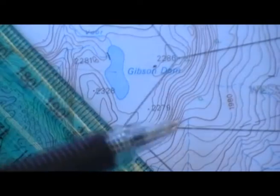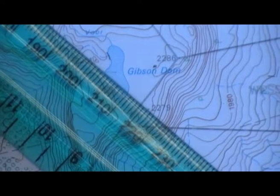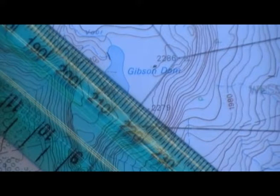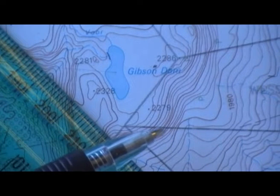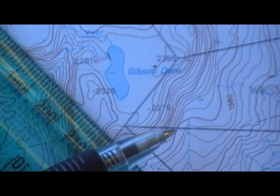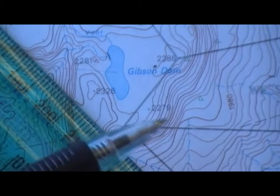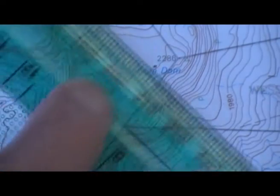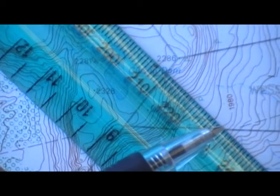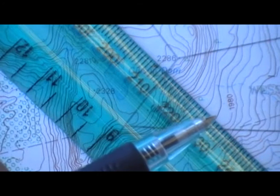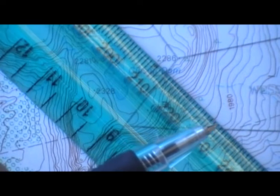Over here where the contours are close together — about half a centimetre on the map — on a 1 in 50,000 map that's 250 metres. The contours change from 2000 through 2100 to 2200 metres, so in half a centimetre or 250 metres it's going up 200 metres. That's a pretty steep slope. Whereas over here, in the same half a centimetre there are only about two contours — that's 40 metres vertically over 250 metres horizontally — that's not nearly as steep a slope.